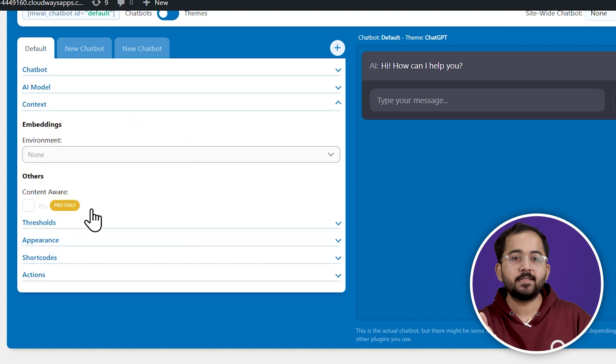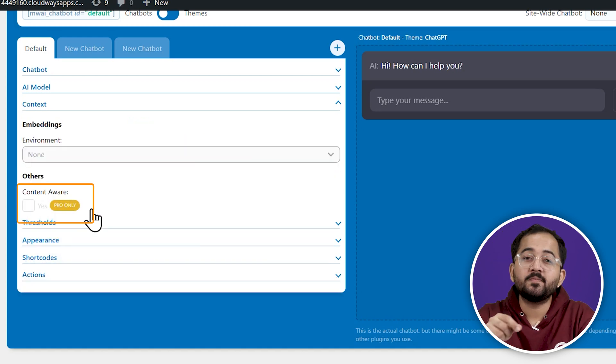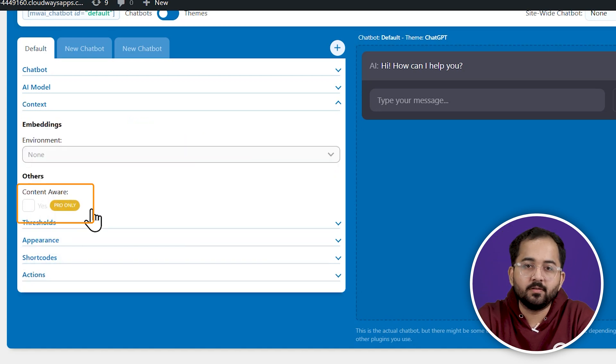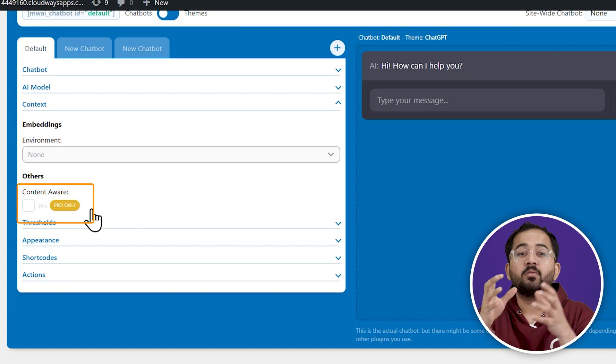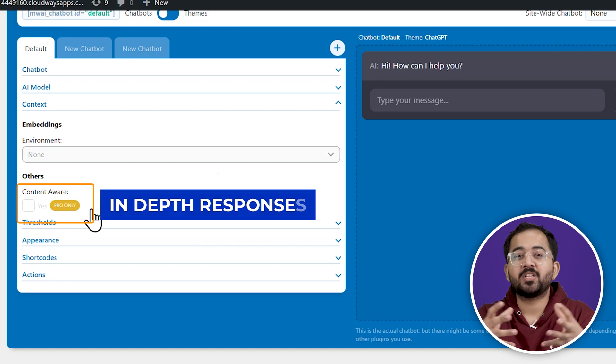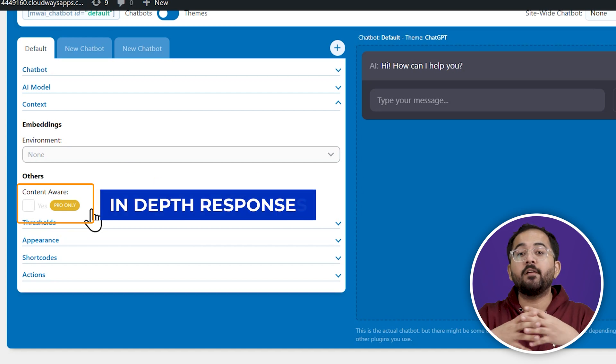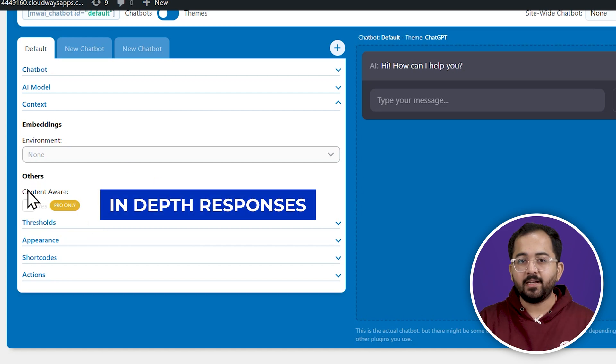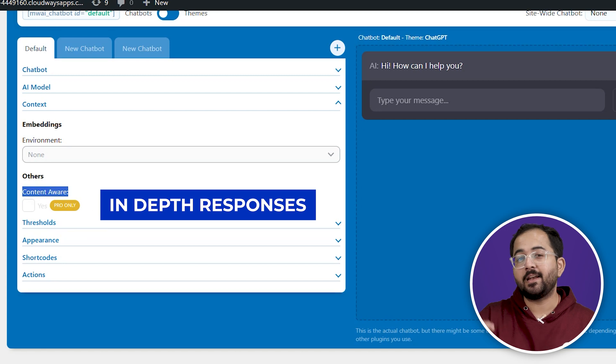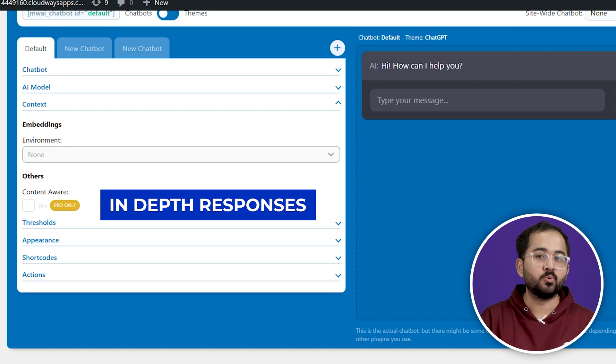Next, under context, you have the content-aware feature, which only comes with the pro version. By activating this, you can enable your chatbot to know everything about your website, so that it can discuss it in detail with the users.